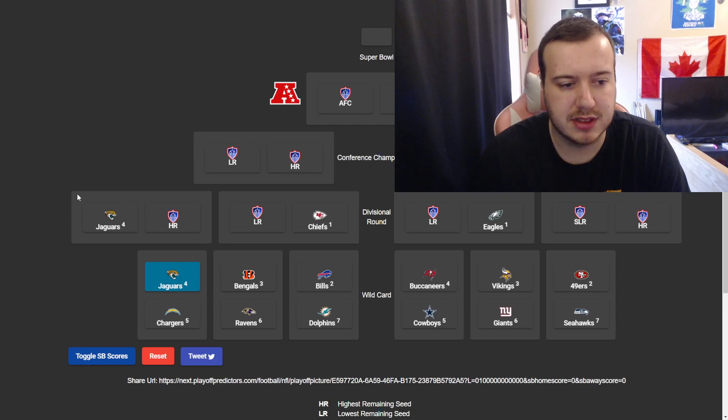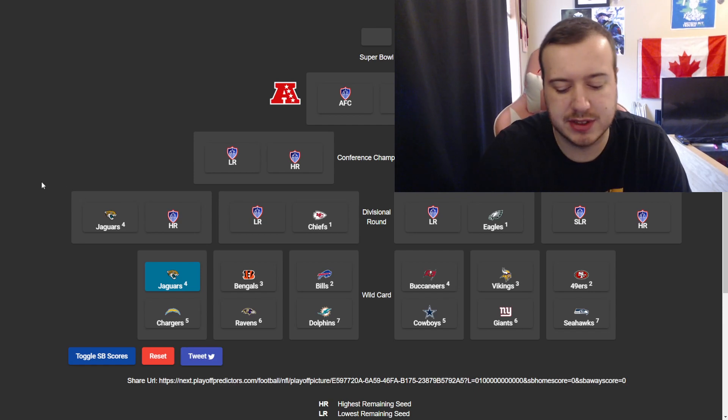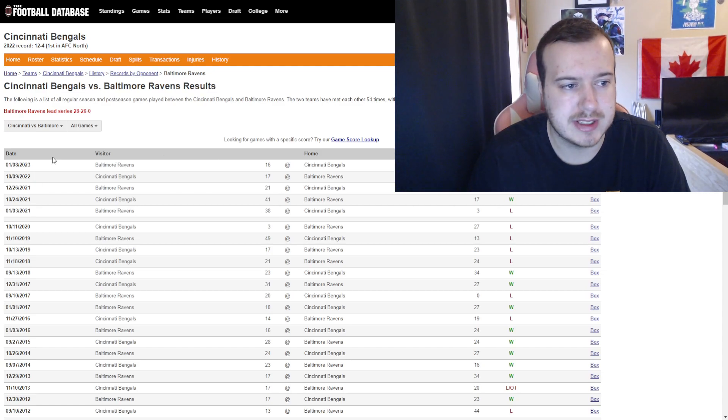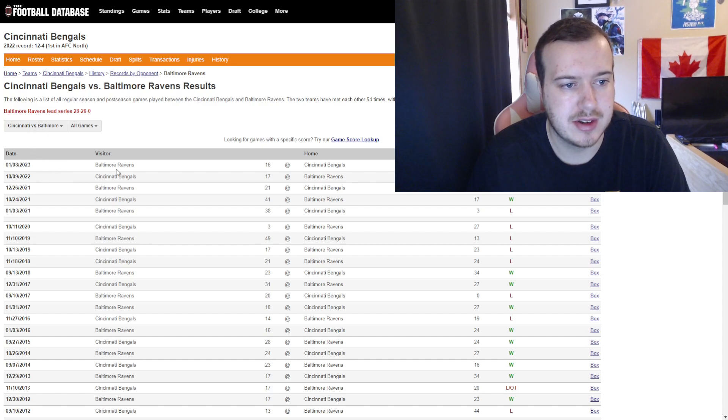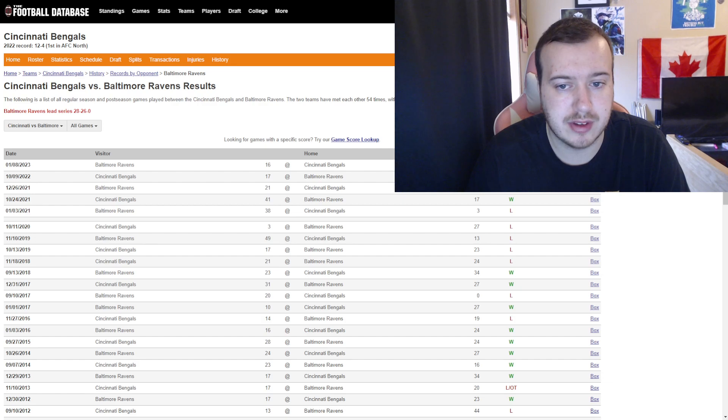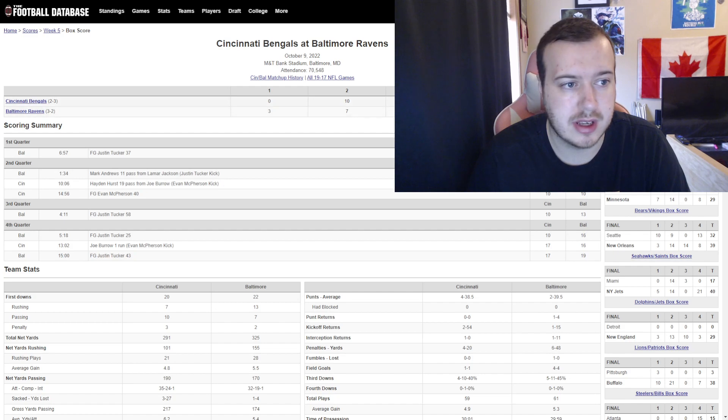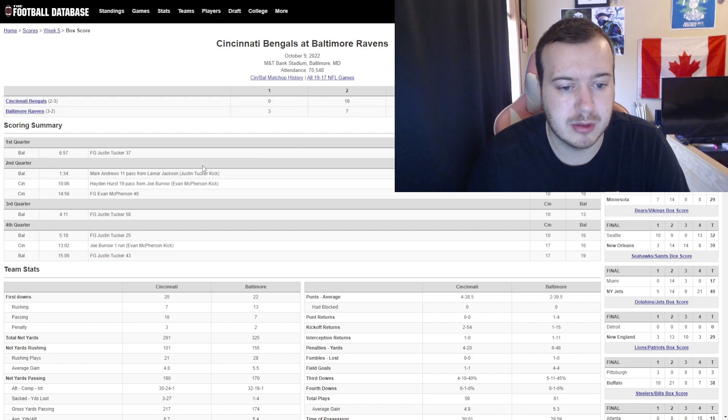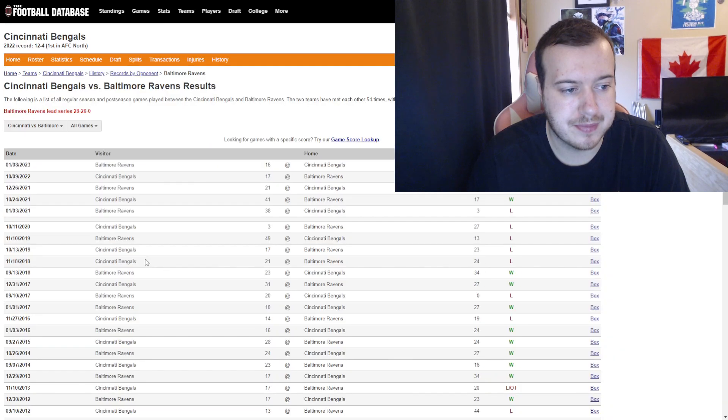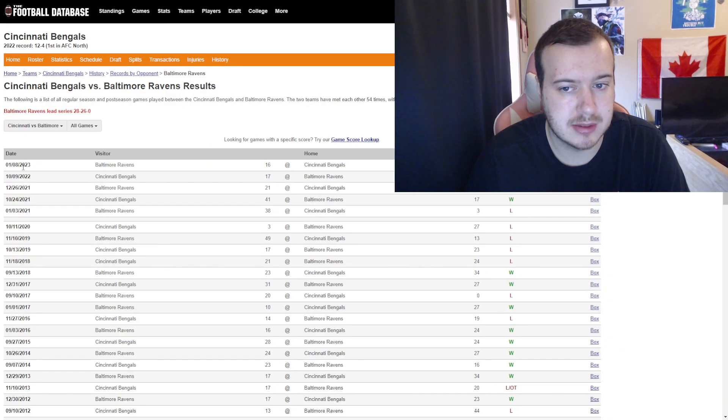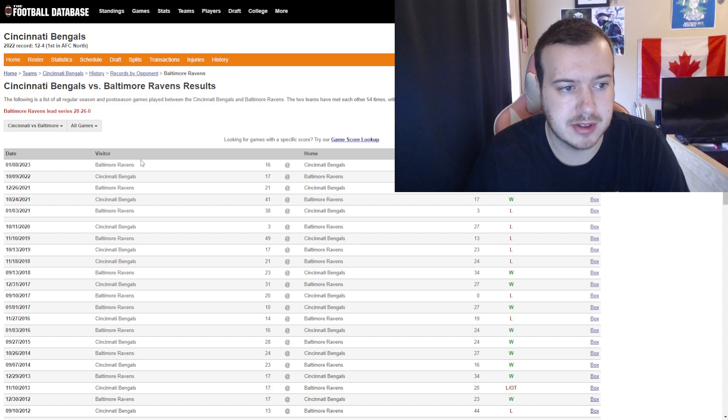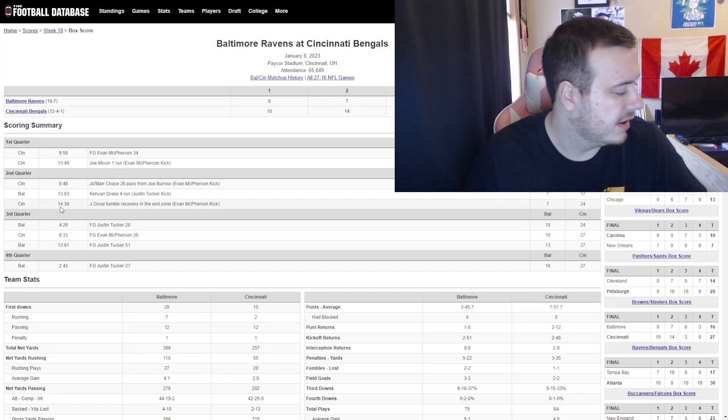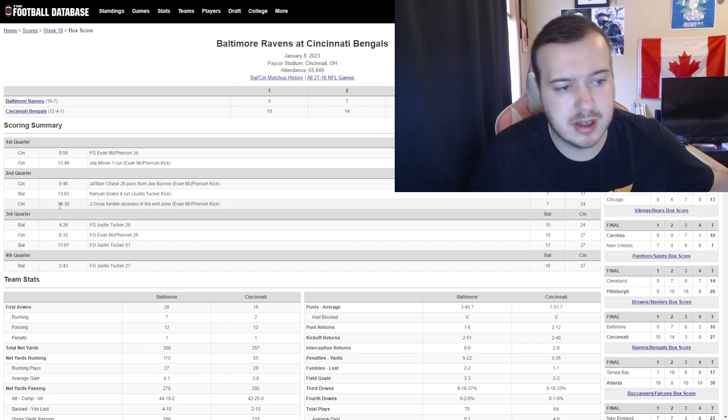Okay, Bengals, Ravens. Bengals are the three seed. Ravens are the six seed. They played each other twice this season. The first game, the Ravens won by two. 19-17 in Baltimore. But then the second meeting was just this most recent week. The eighth, so just a couple days ago. And the Bengals won that one, 27-16.